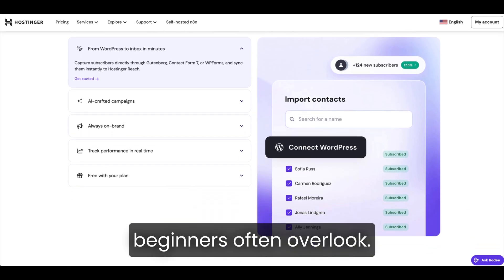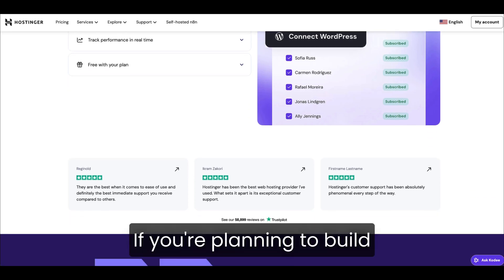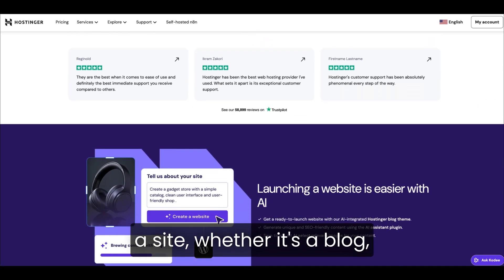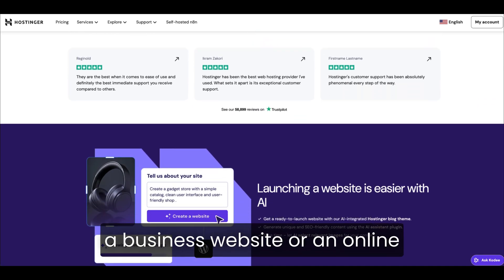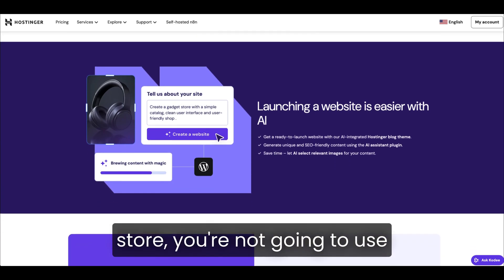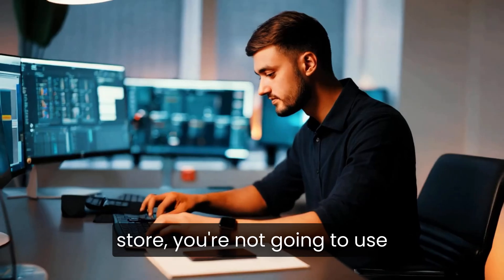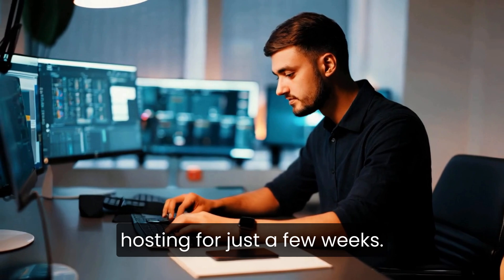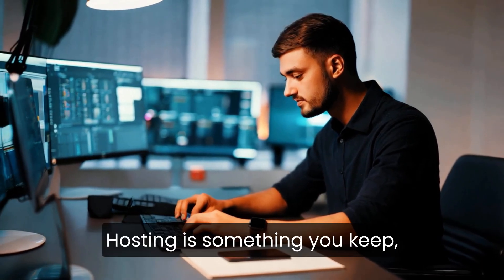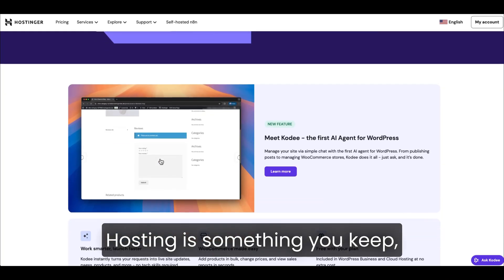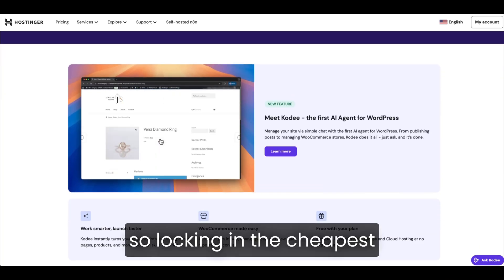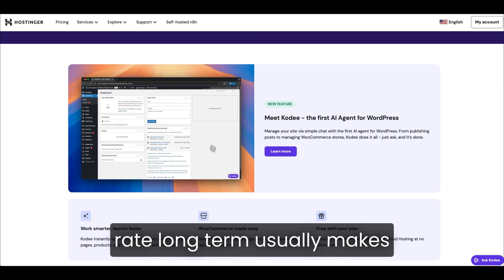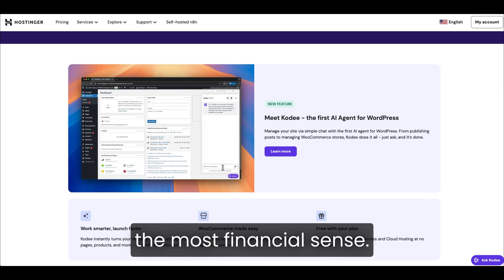And here's the part beginners often overlook. If you're planning to build a site, whether it's a blog, a business website, or an online store, you're not going to use hosting for just a few weeks. Hosting is something you keep. So locking in the cheapest rate long-term usually makes the most financial sense.